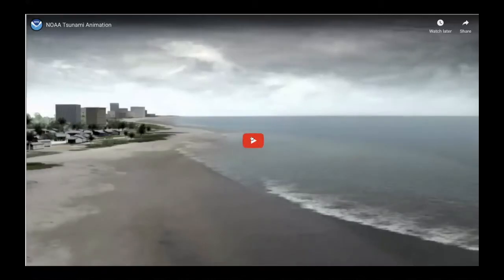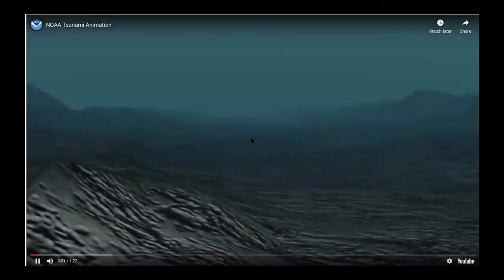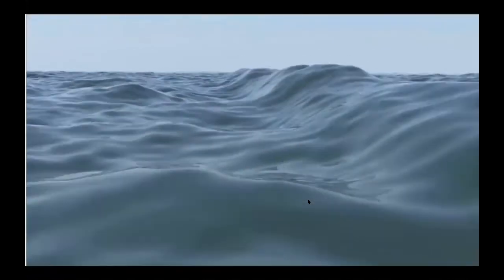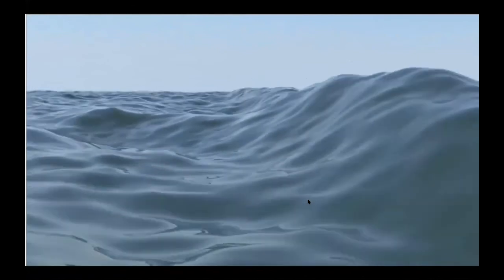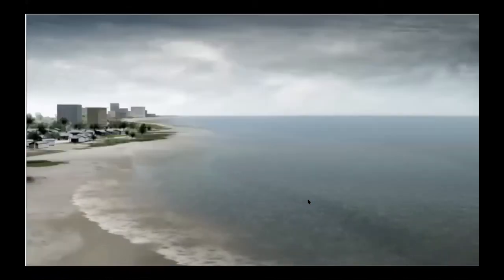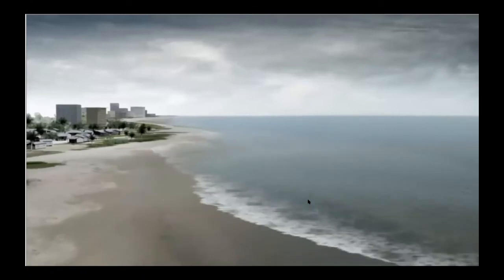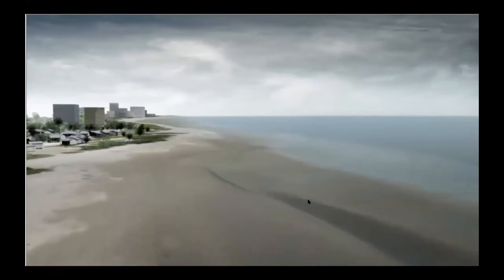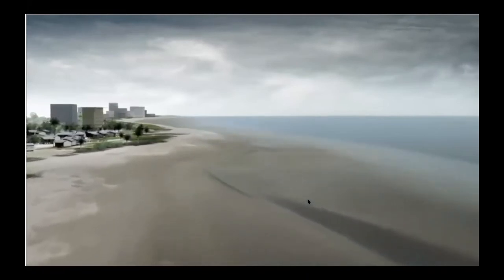I'm going to start off by showing this animation of how tsunamis form. Here we see an earthquake causing deformation on the ocean floor, lifting up part of the sea bed and displacing all of the overlying water, generating a wave that moves out in all directions. In deep water the wave moves very quickly and has a lower wave height, but as it gets to shallower water the frictional forces at the floor of the ocean start to act on the water, causing the wave height to increase and the speed slow down.